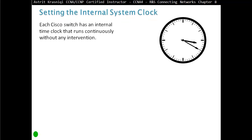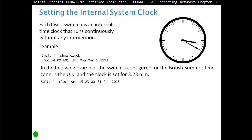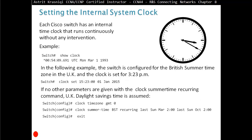Setting the internal system clock. Each Cisco switch has an internal time clock that runs continuously without any intervention. Using the show clock command, we can see the clock. In the following example, the switch is configured for the British Summer Time zone in the UK, and the clock is set for 3:23 p.m. The commands used are: clock set, clock timezone GMT 0, and clock summer-time reoccurring.